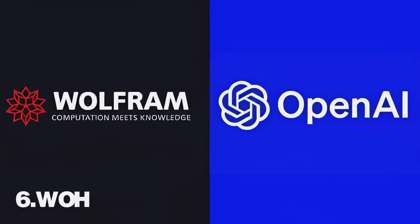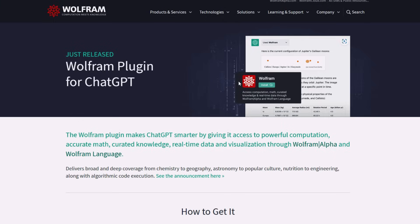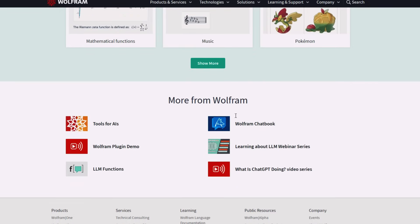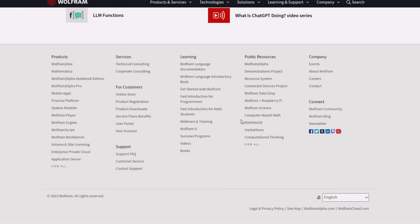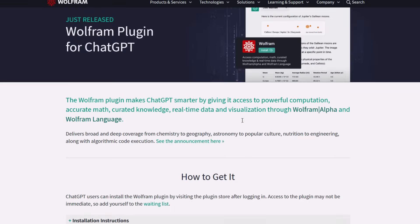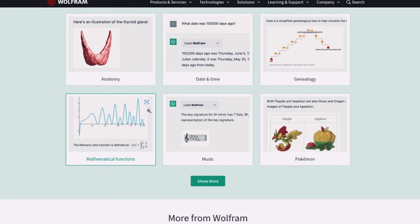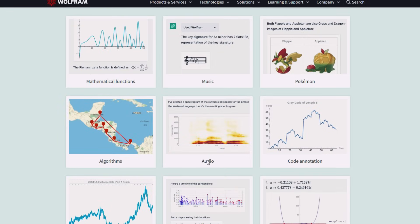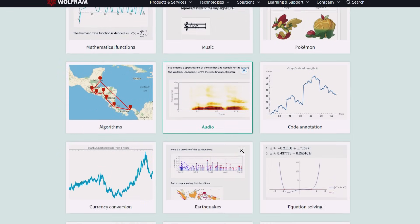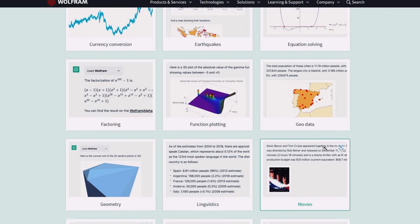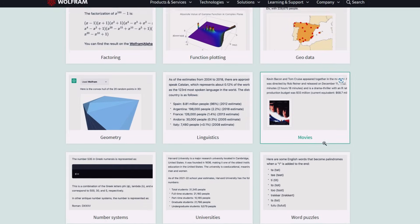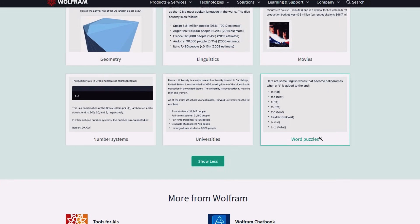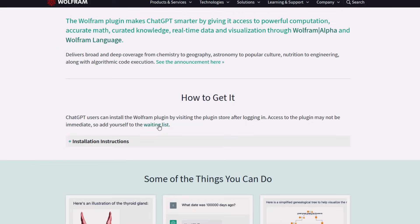We'll start with the Wolfram plugin, so you can stop worrying about your maths. The Wolfram plugin is a powerful tool that can solve complex math equations, plot graphs, and even provide step-by-step solutions. Whether you're a student trying to understand calculus, or a professional needing to crunch some numbers, this plugin is a game changer. It's like having a personal mathematician at your fingertips.